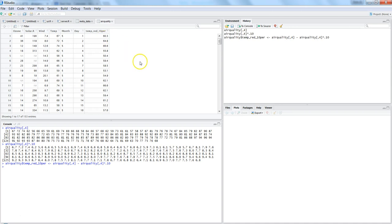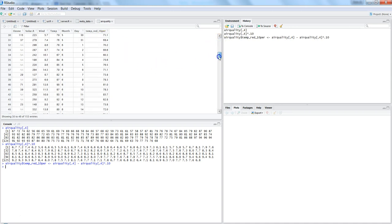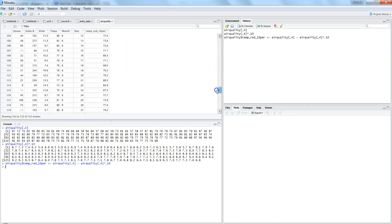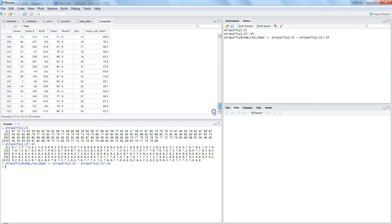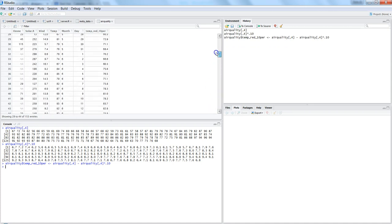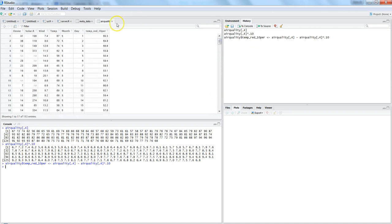And values are populated in their respective columns or respective rows, and the new column is added which is temp_reduced_10%. So that's how you can further modify your data structure and make it more meaningful as per your custom requirement.